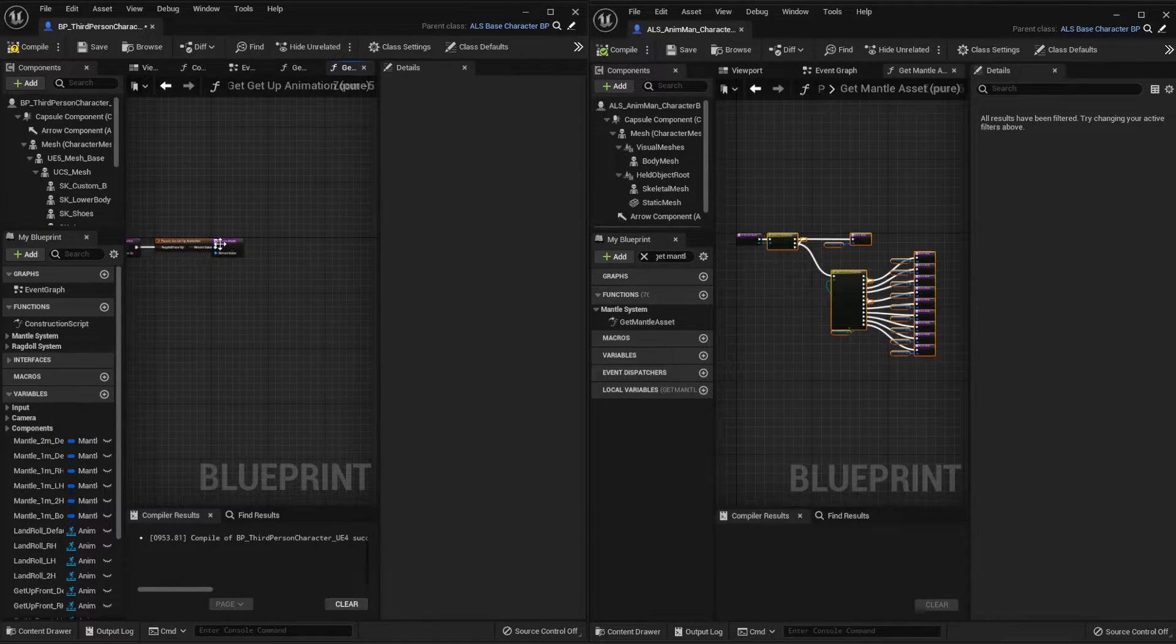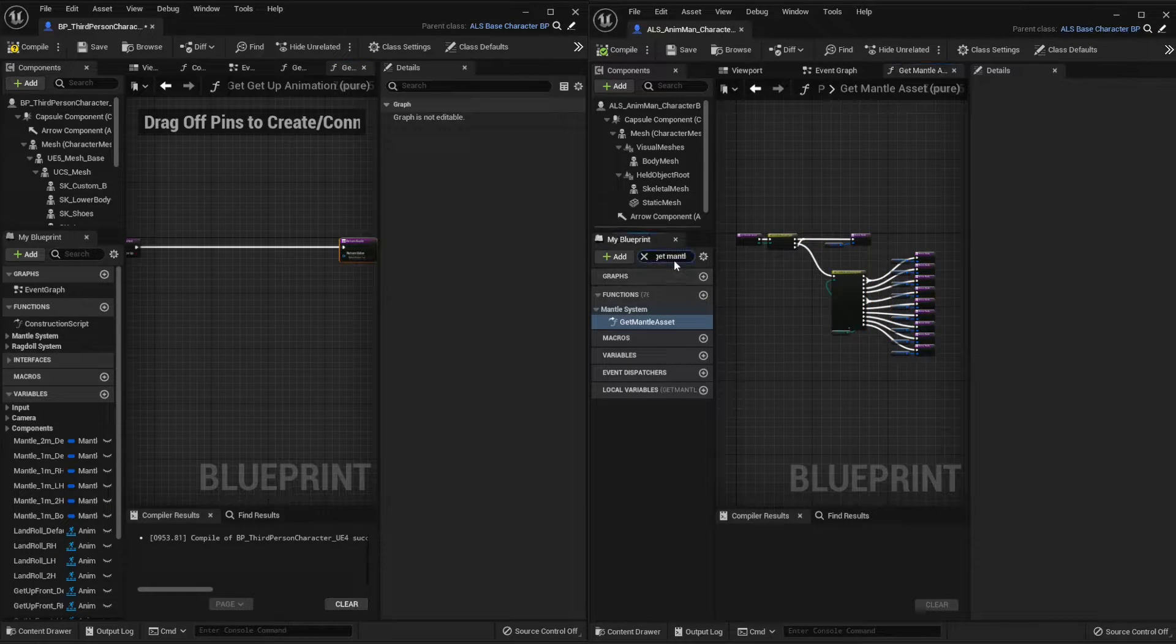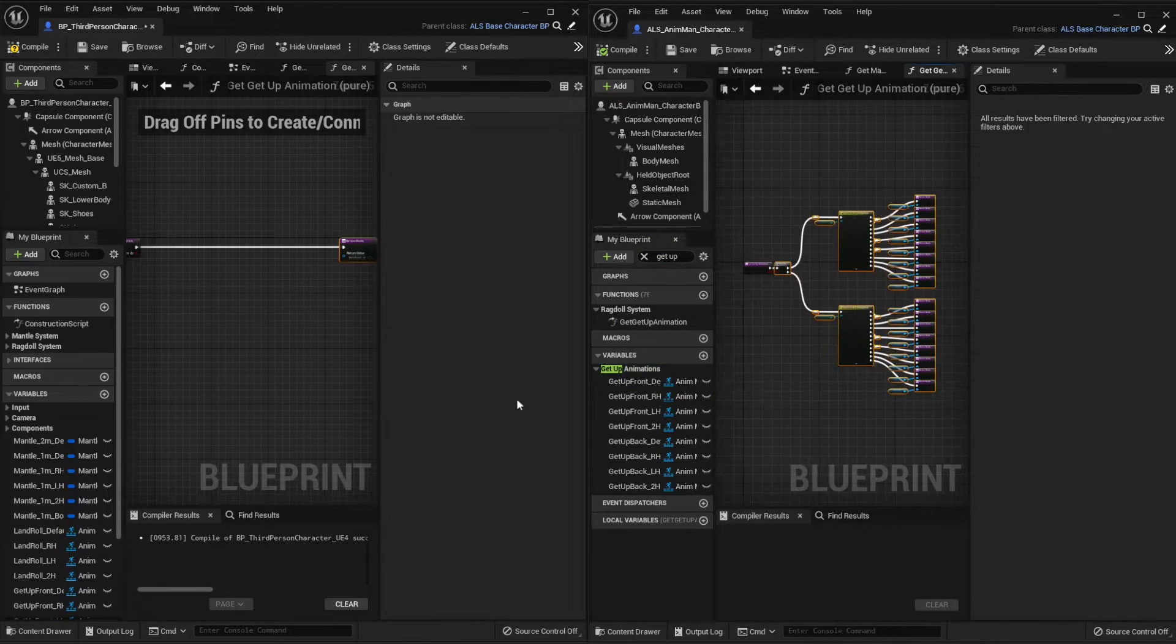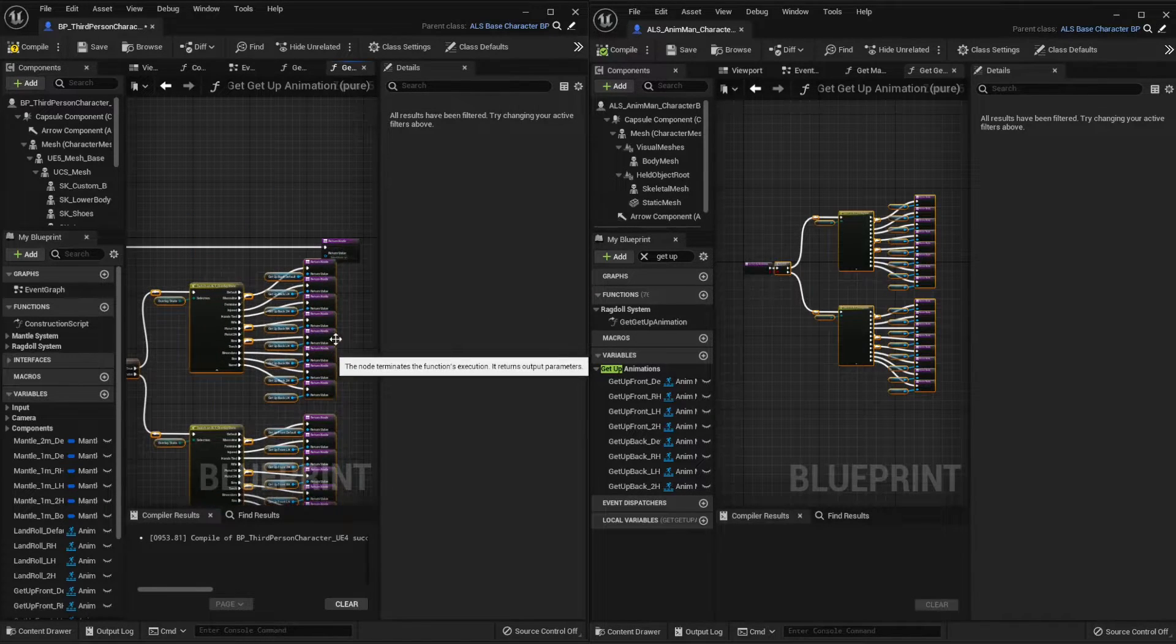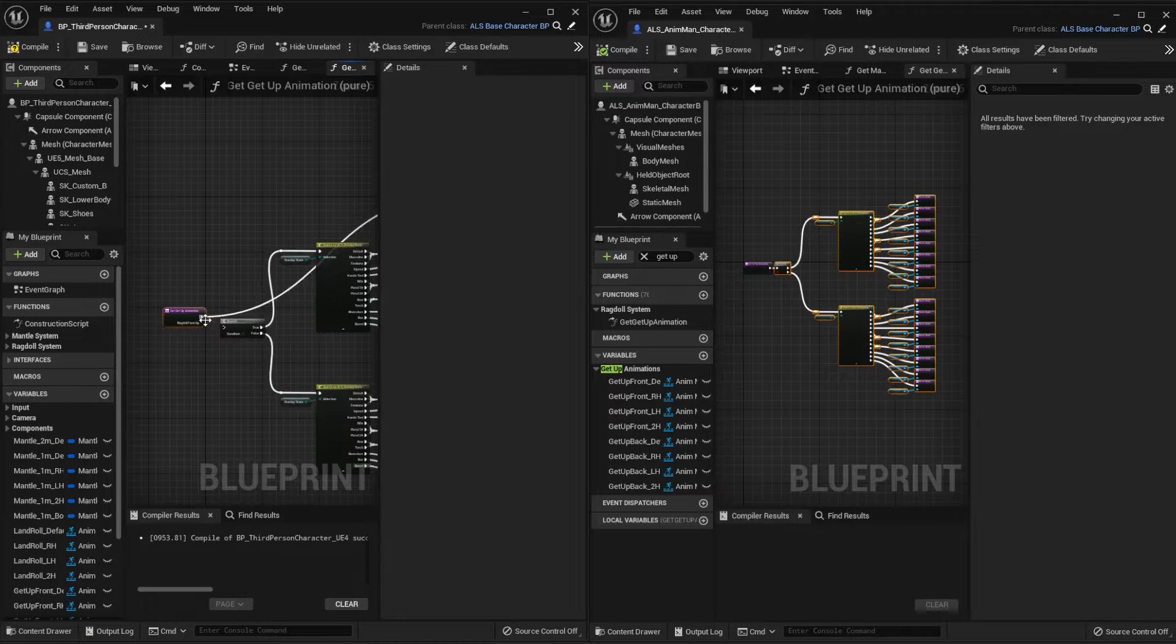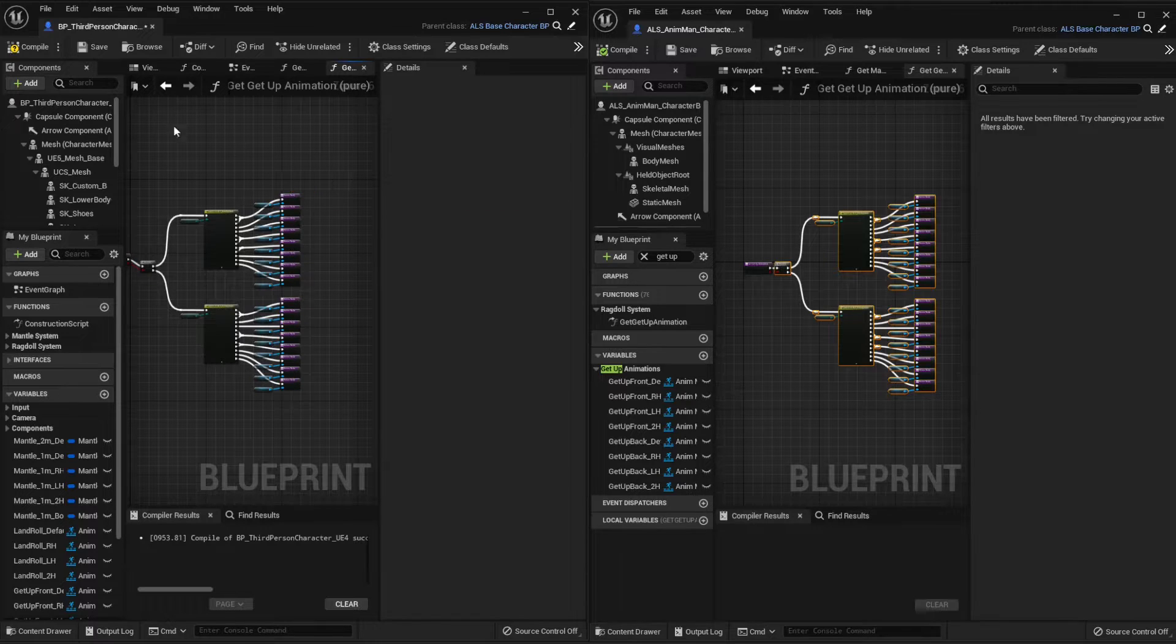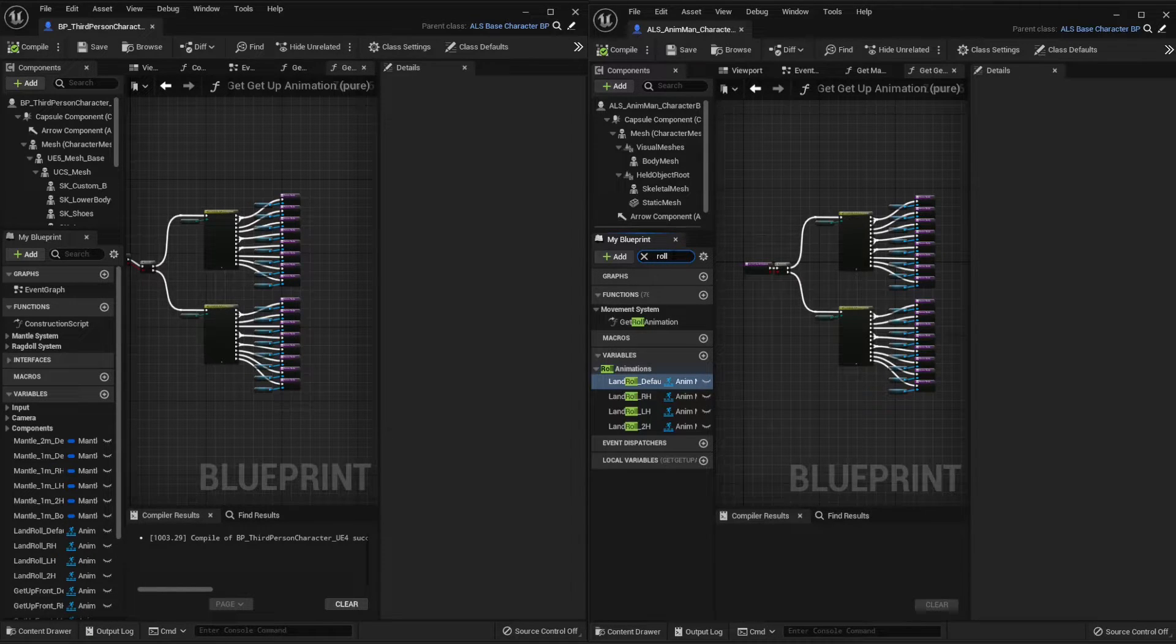And let's do the same. Compile and save. And now we're going to do the same for the rolling animations.